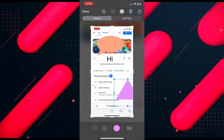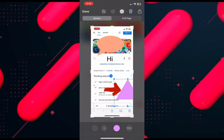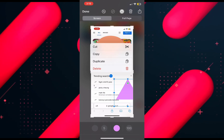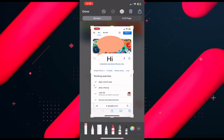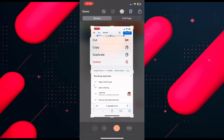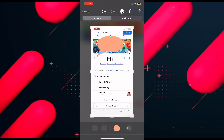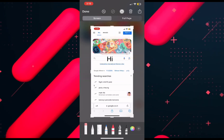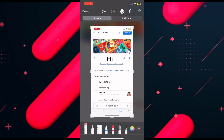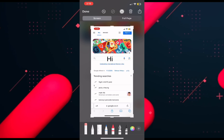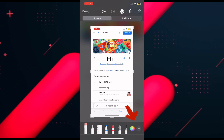Once you are done, you can also delete shapes. Click on the shape and a pop-up will appear — select delete and the shape will be removed. You can do the same with any other shape to delete it.